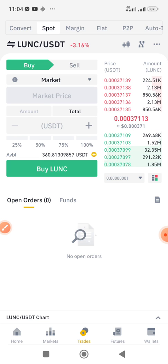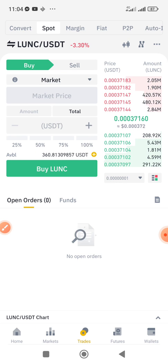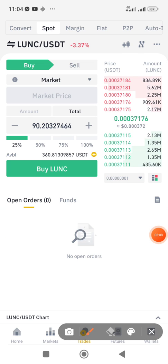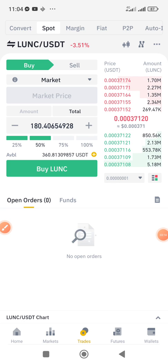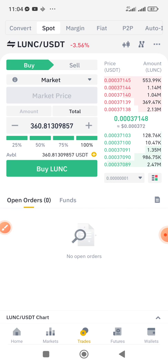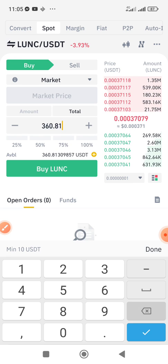Once you've selected market order, make sure it's set to Buy — if you want to sell, switch to Sell. You can then determine how much token you want to buy: click 25% for a quarter of your balance, 50% for half, 75% for three-quarters, or 100% for everything.